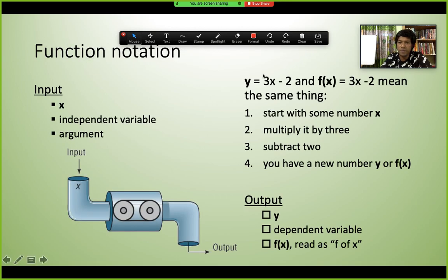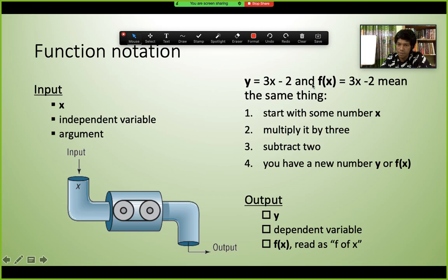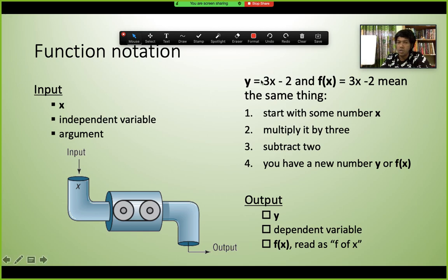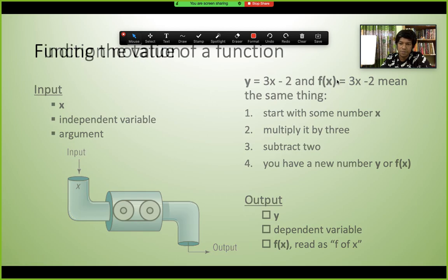A function can be implicit or explicit. The implicit form is y = 3x - 2, given as a regular equation with an equal sign. The explicit form is f(x) = 3x - 2, written directly in function notation. Both mean the same thing, but the explicit form more clearly shows we are working with a function.